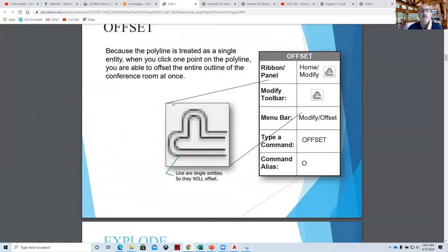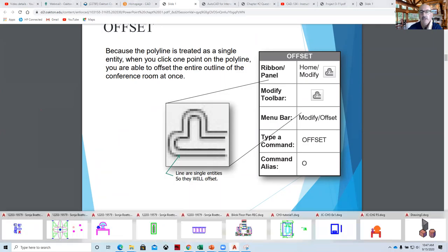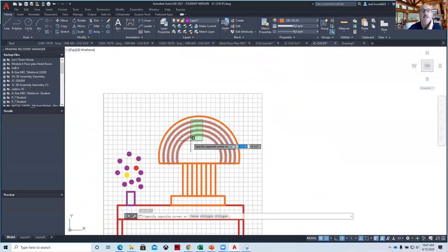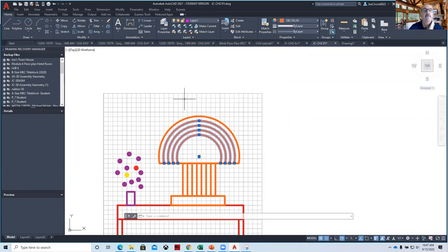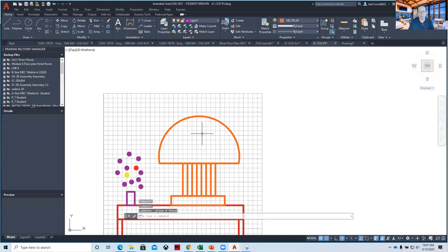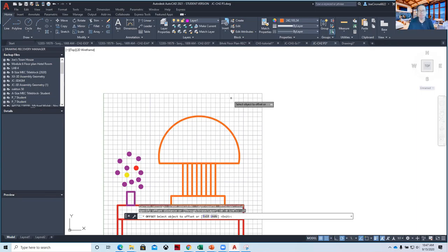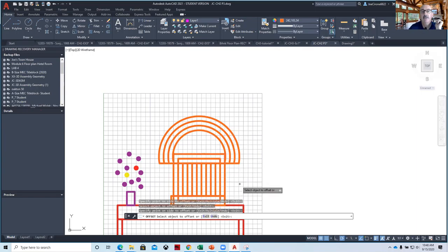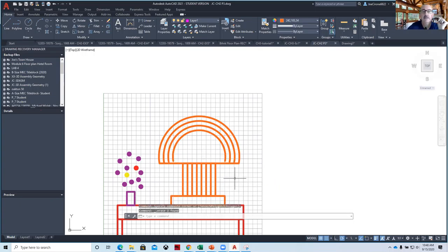The offset command allows you to offset objects at a specific distance or through a point. When we look at the drawings like this lamp, we can use the offset command. Let's say I wanted to redo this part right here. I can delete those — this one does the entire rectangle since it's a polyline.